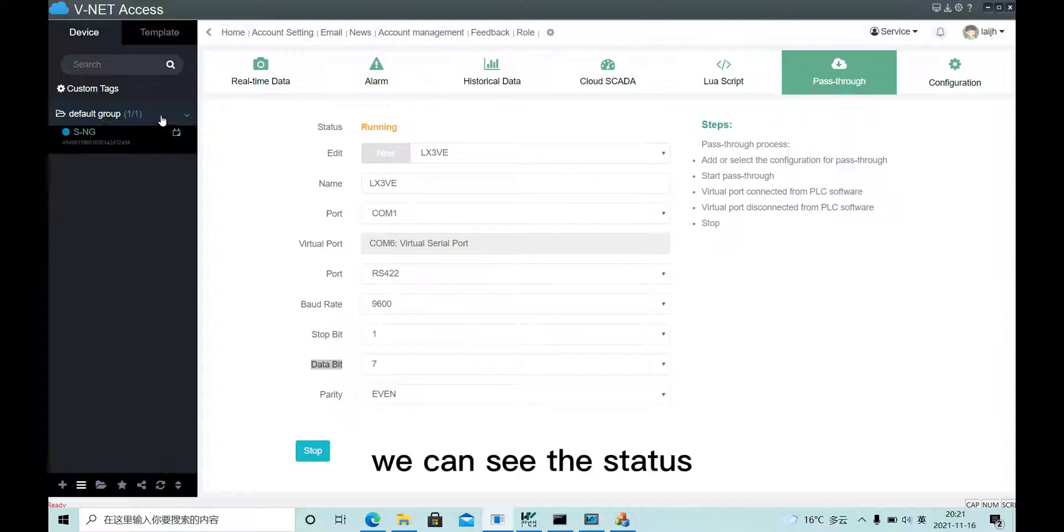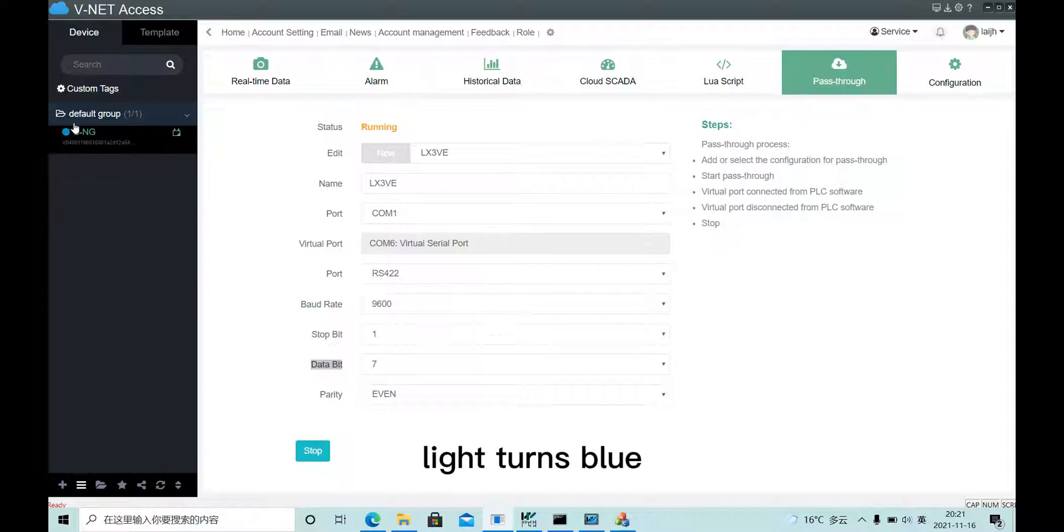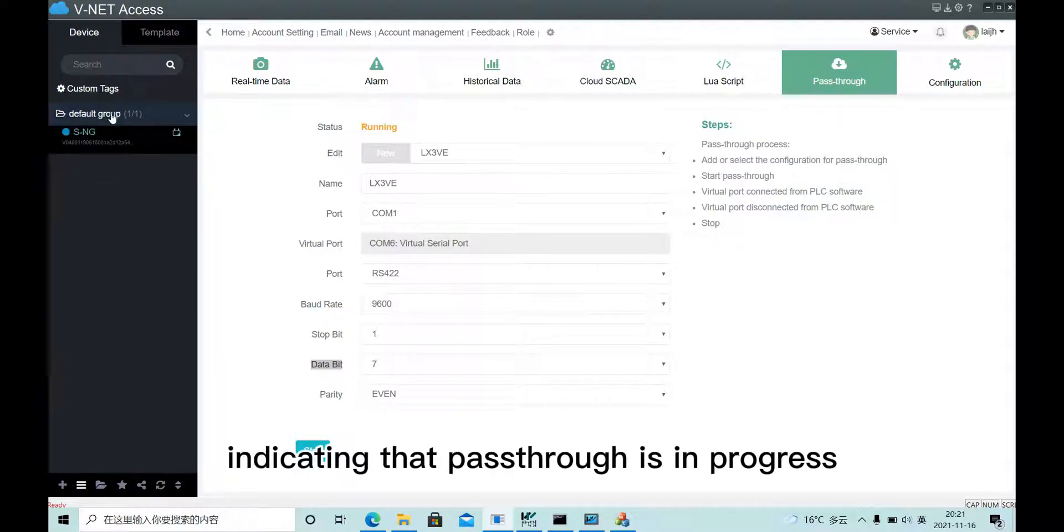We can see the status slide turns blue, indicating that the pass-through is in progress.